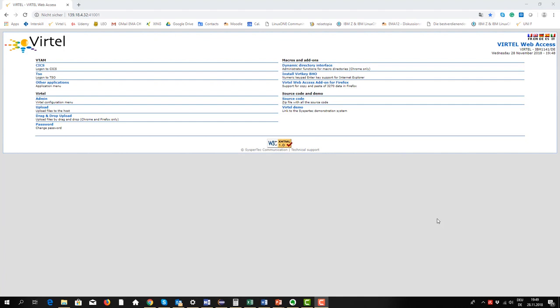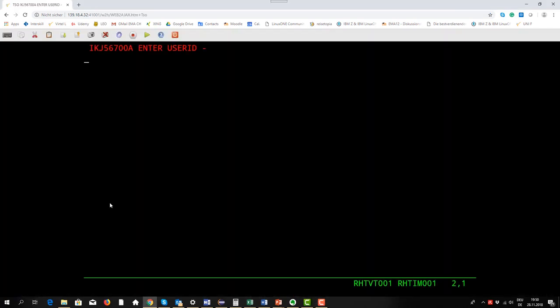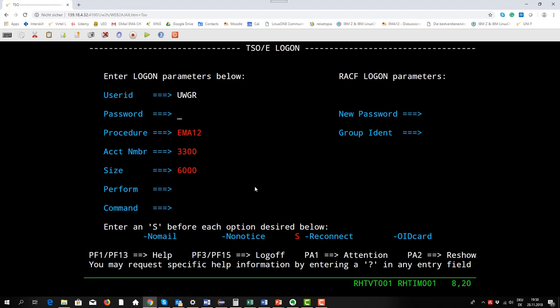I don't need to install any terminal emulation on my workstation. So I select TSO here and I get a message from TSO to enter my user ID. I do this, UWGR, then I have to give in my password.